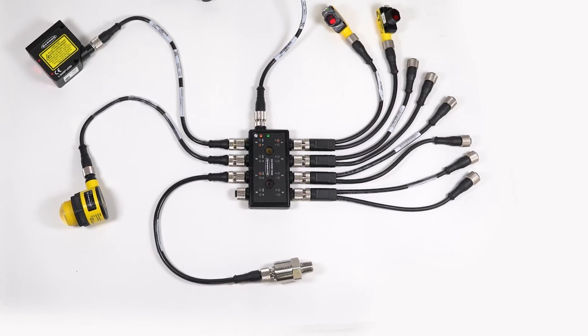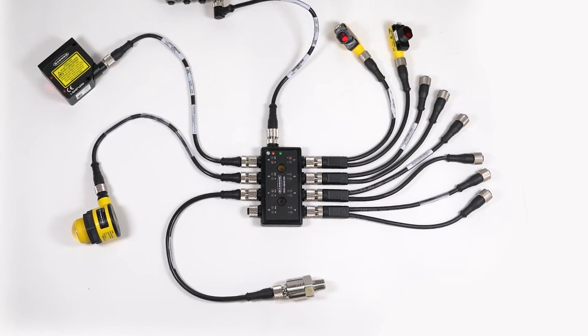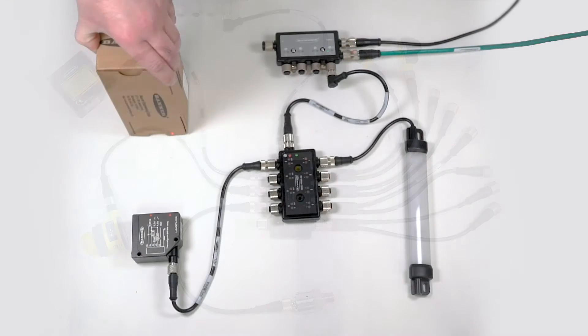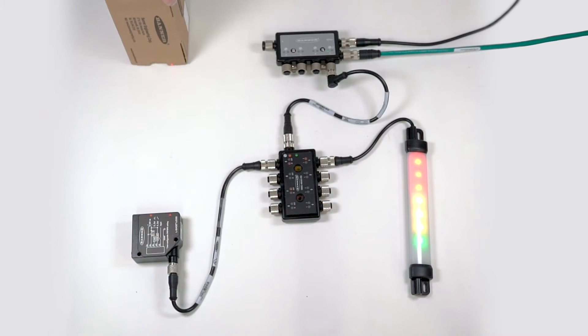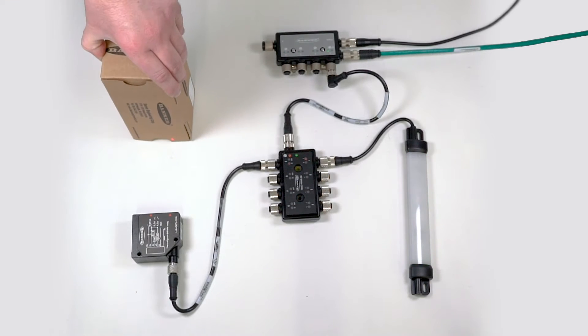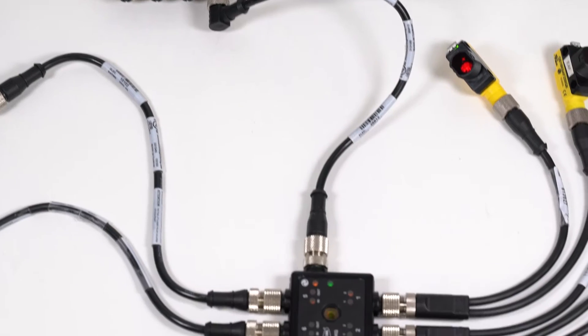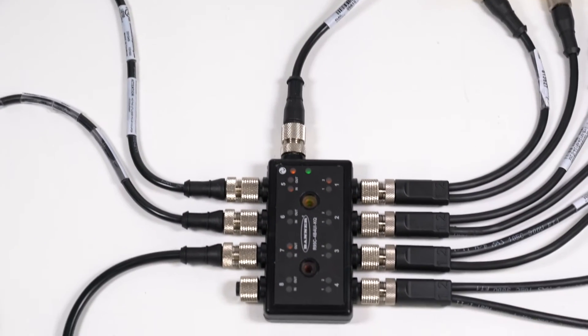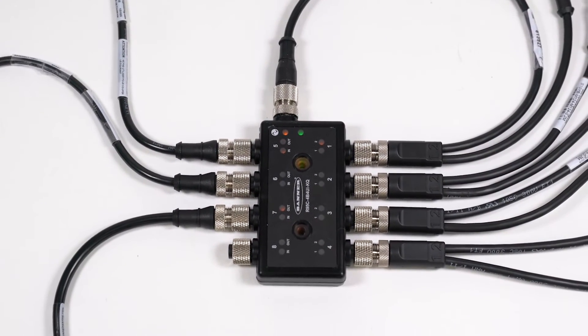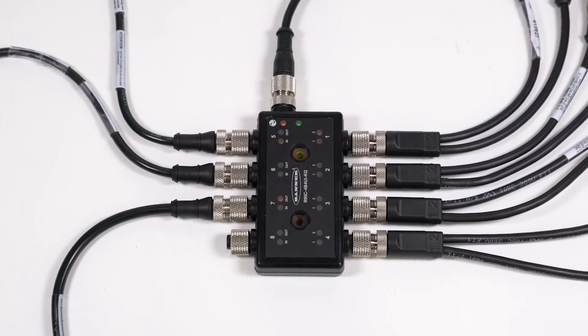This is a short how-to video that will demonstrate how to set up port mirroring with an analog to PFM conversion using the R95C Hybrid IOLink Hub from Banner Engineering.